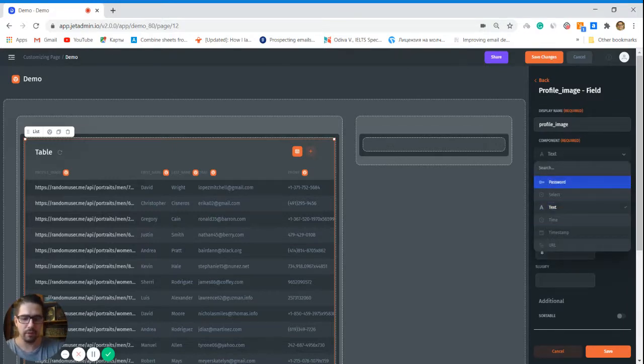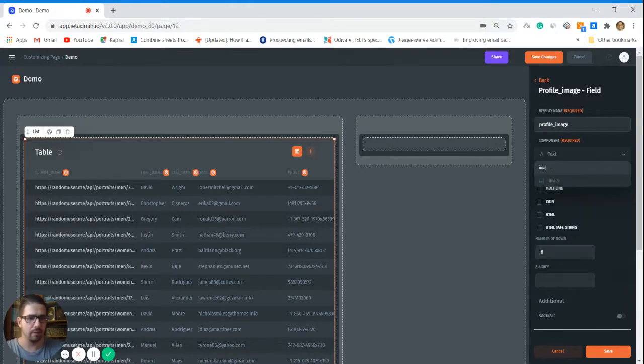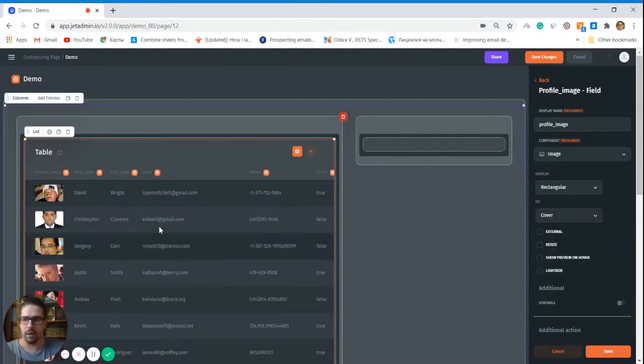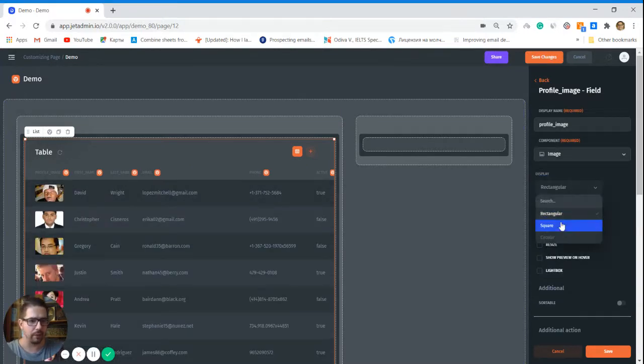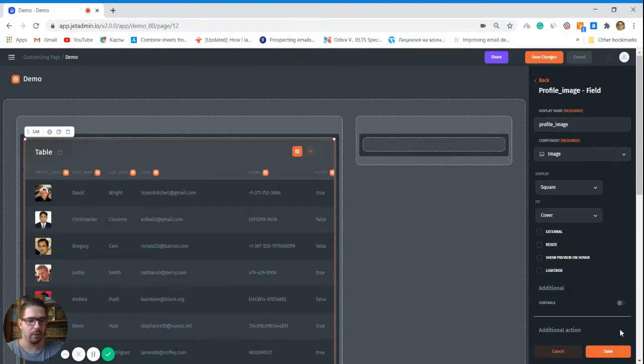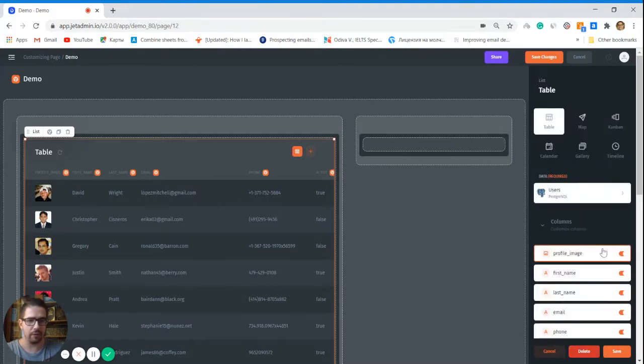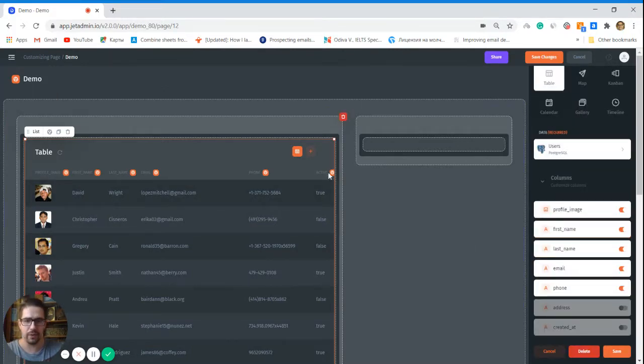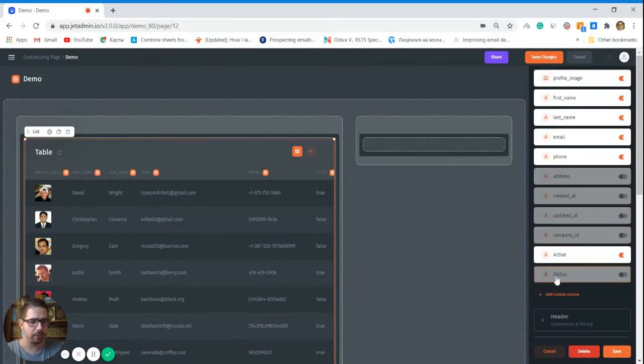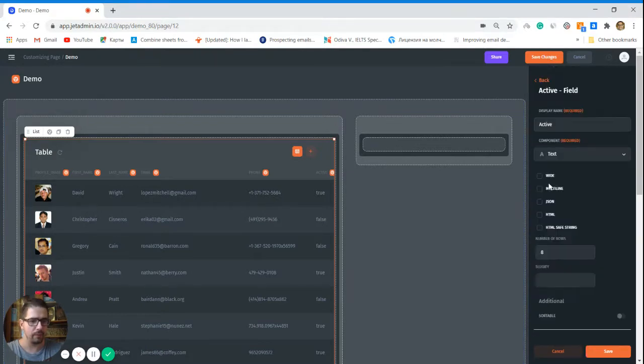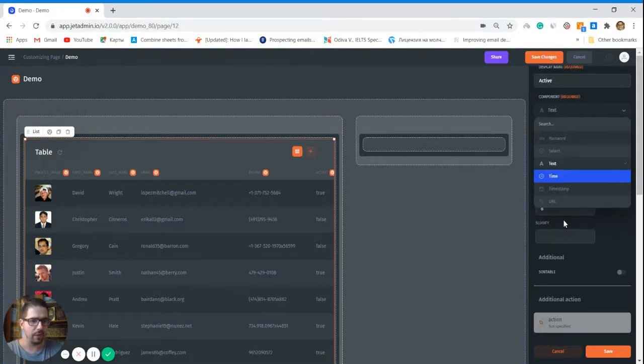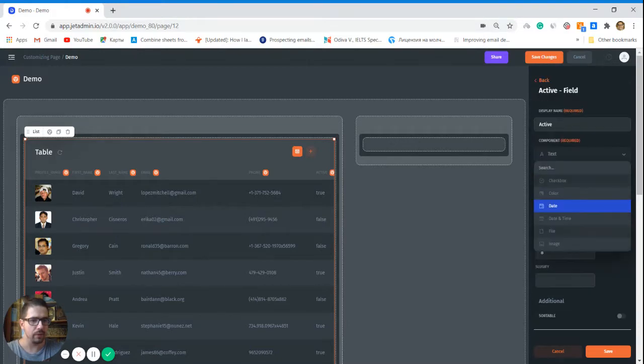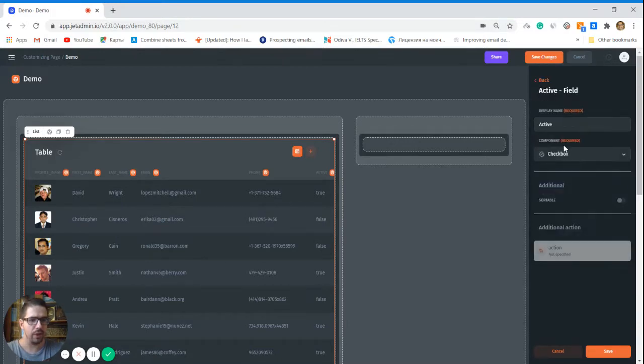Now let's render this profile image as an image. In that case, we just simply change the value here to image and it's going to be rendered like that. Let's make it square and click save.